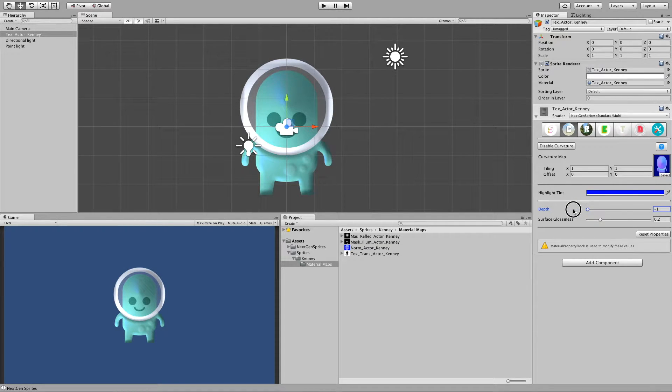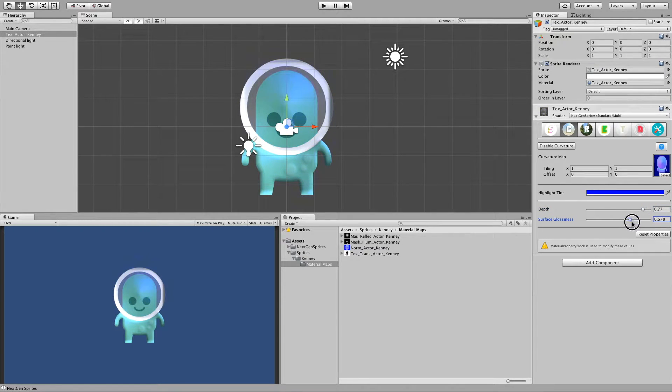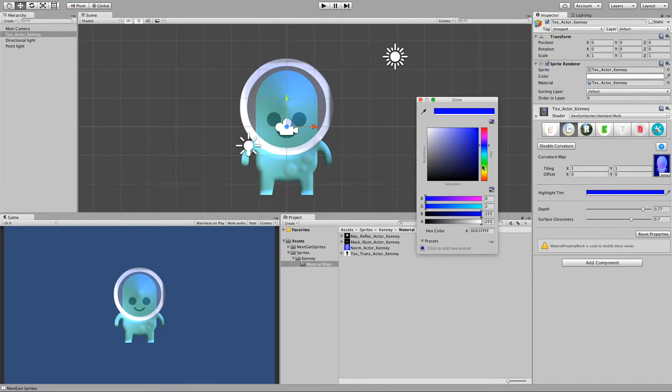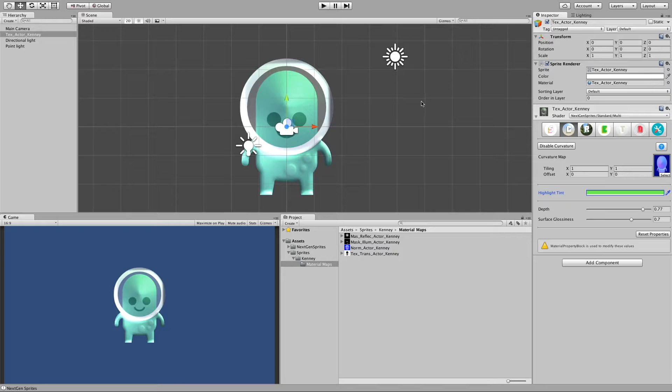And inverse it basically. We can also ramp up the glossiness. And again can be tinted in any way you like. And that's for curvature.